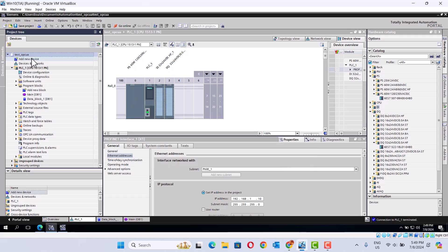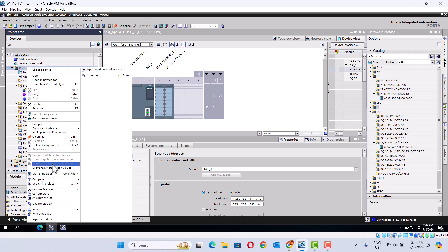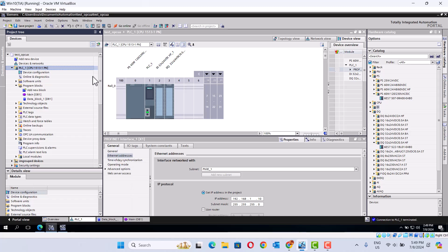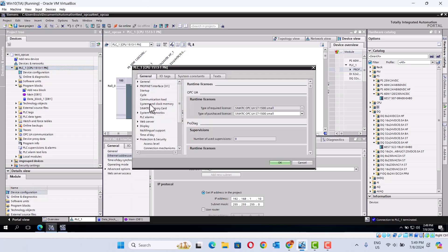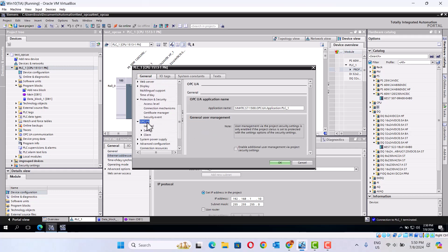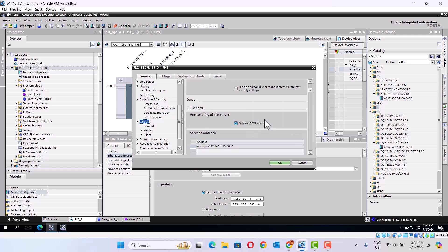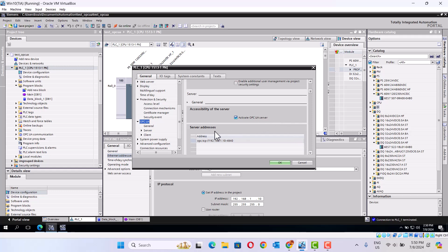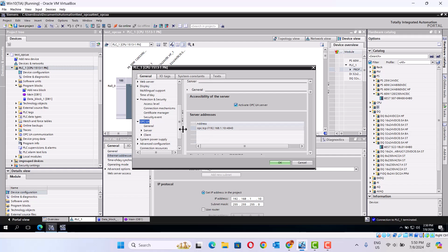Then, importantly, go to the PLC CPU properties. Click, go to the OPC UA section. This has OPC UA name sign. We should mark 'Activate OPC UA service'. Then we need this OPC TCP address — the endpoint address.